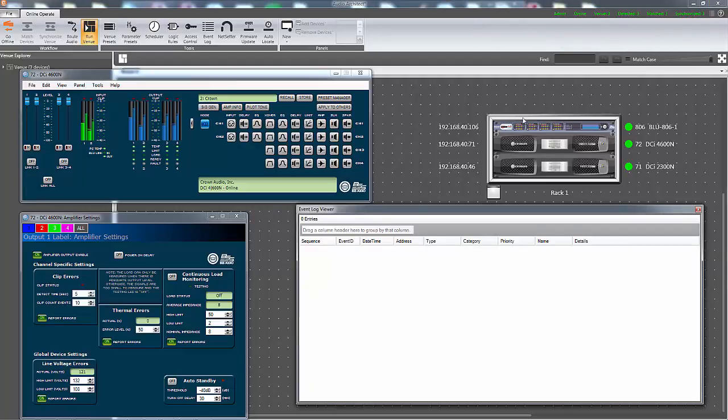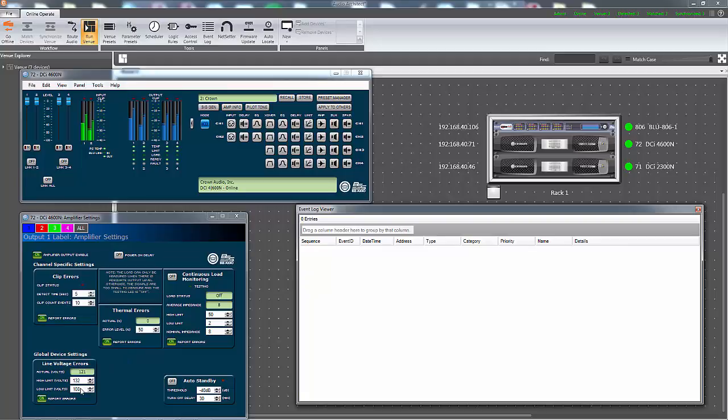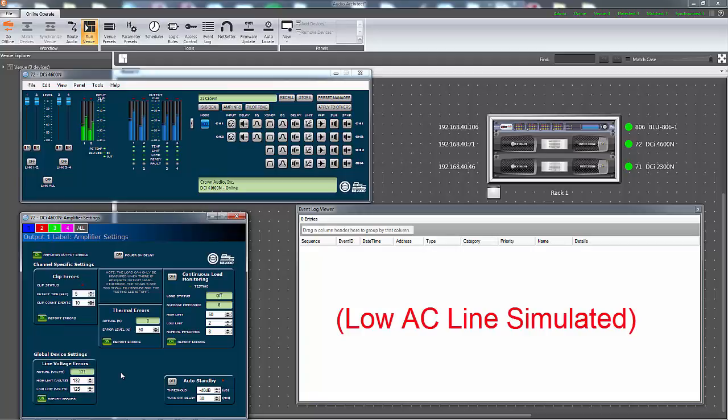To simulate this, the low limit threshold will be set above the current line voltage. Please note that even if the amplifier is reporting a line voltage error based off the new voltage limits, the amplifier will continue to operate as long as it is within its engineered operating range.